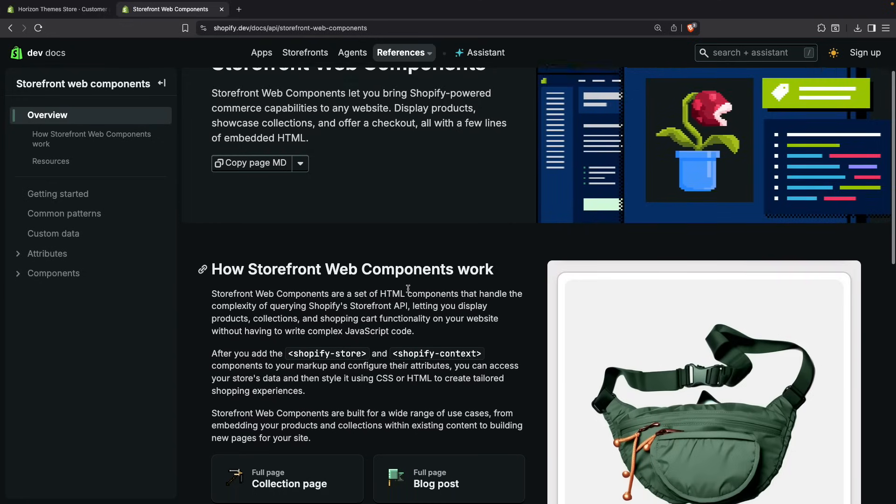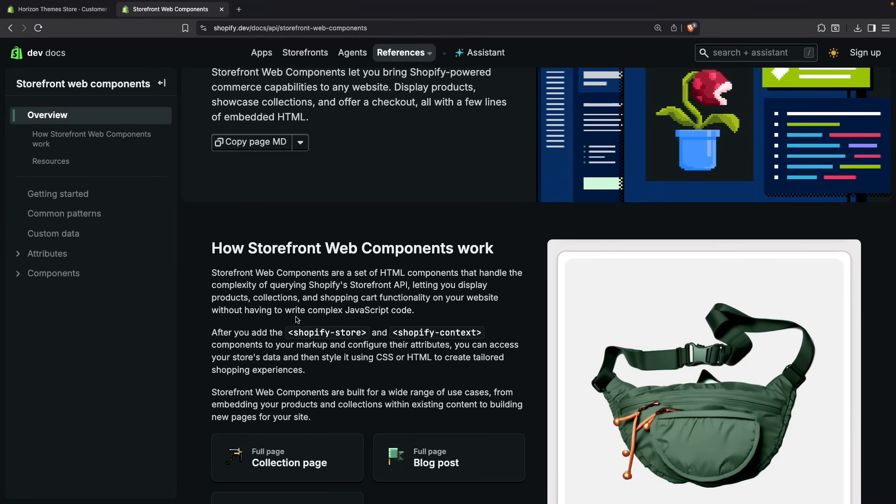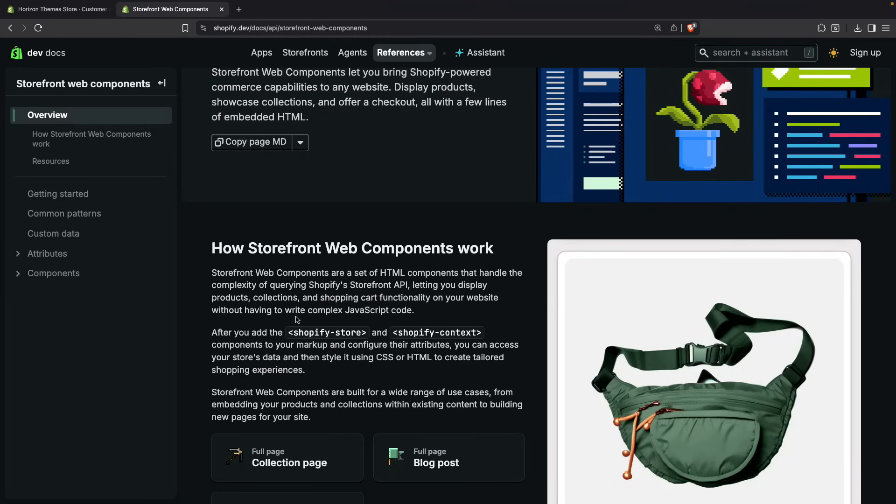If we go here on how storefront web components work, we can see that they are a set of HTML components that handle the complexity of querying Shopify's storefront API, letting you display products, collections, and shopping cart functionality on your website without having to write complex JavaScript code. What this means is basically that this is a wrapper for the Shopify storefront API, so you don't have to query that manually. In many cases the data we want to query doesn't even need an API key because it is already public. It is just under a more complex API and this set of components try to simplify that process.